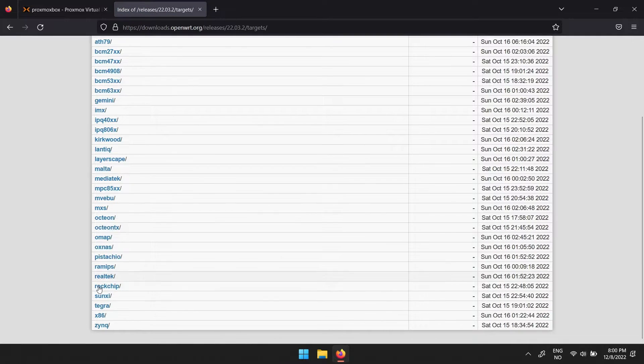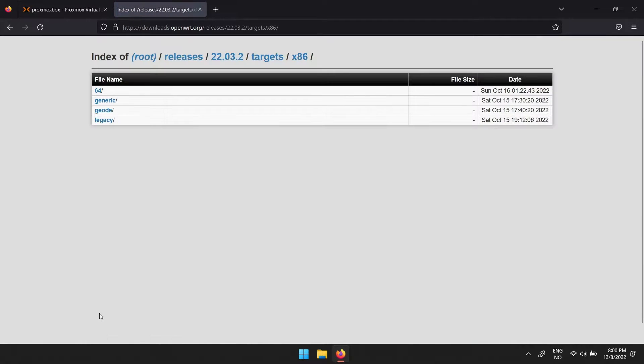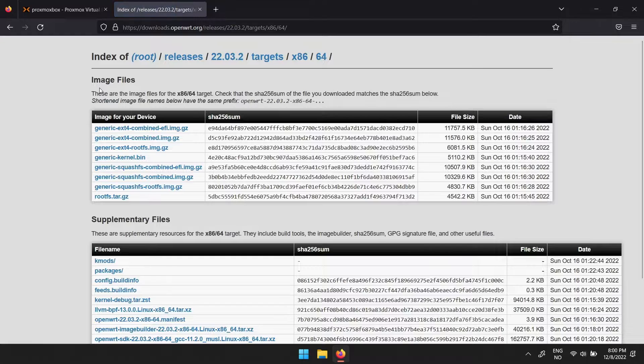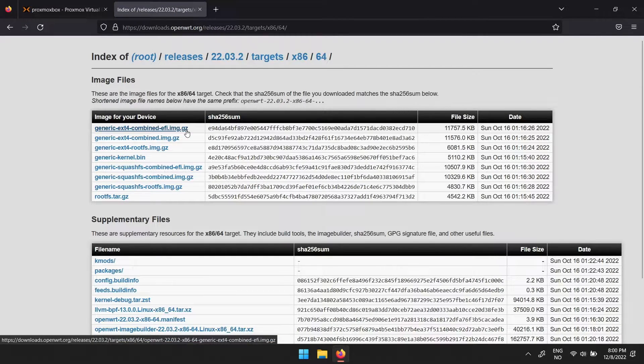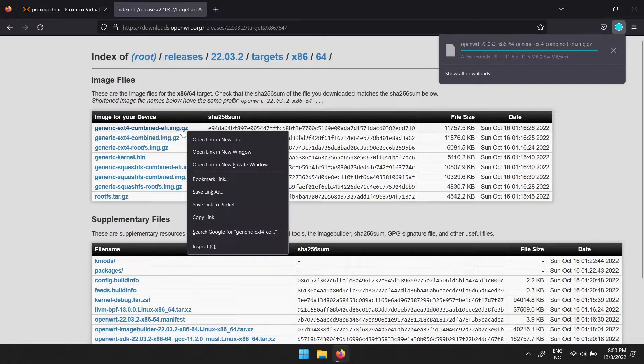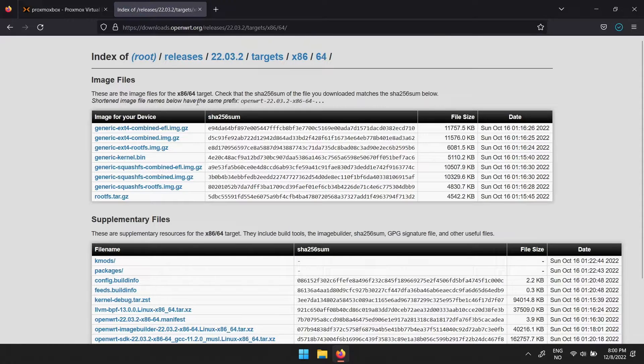Then scroll down to x86, then click 64. Here you can click generic ext4 combined EFI img.gz. When it's finished downloading,